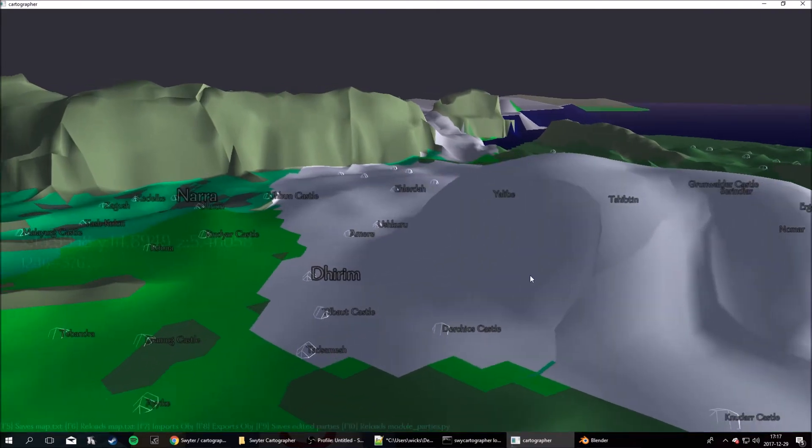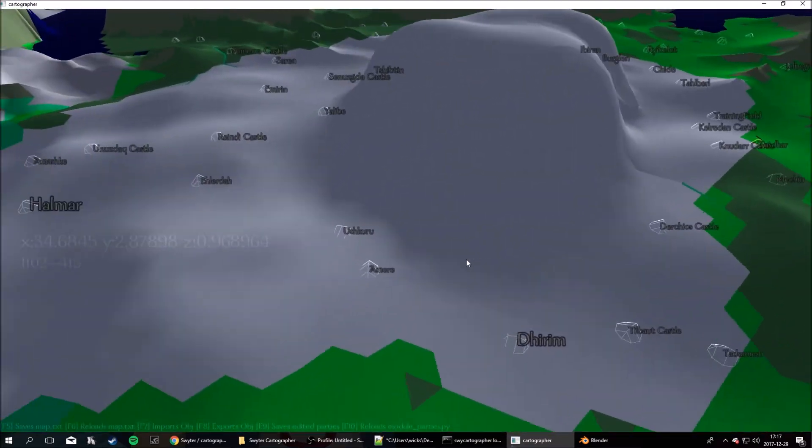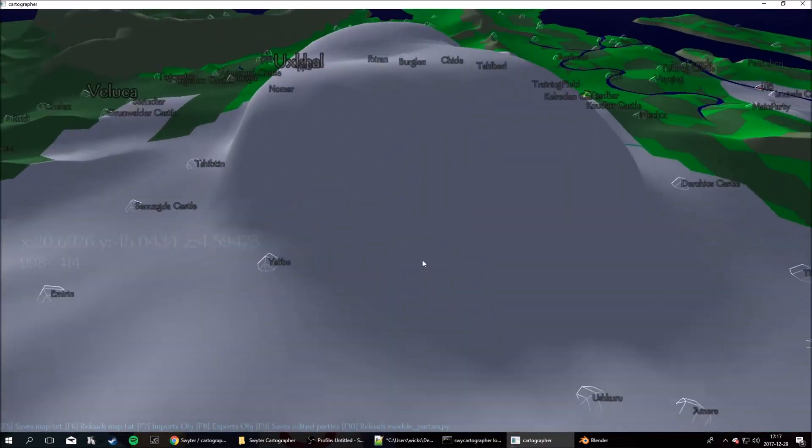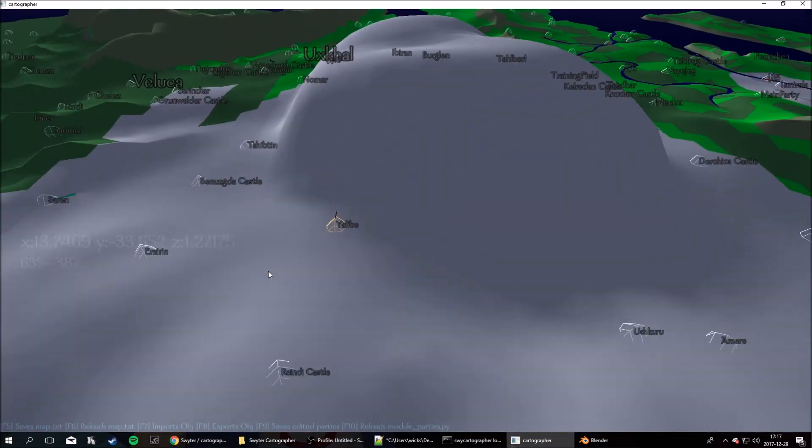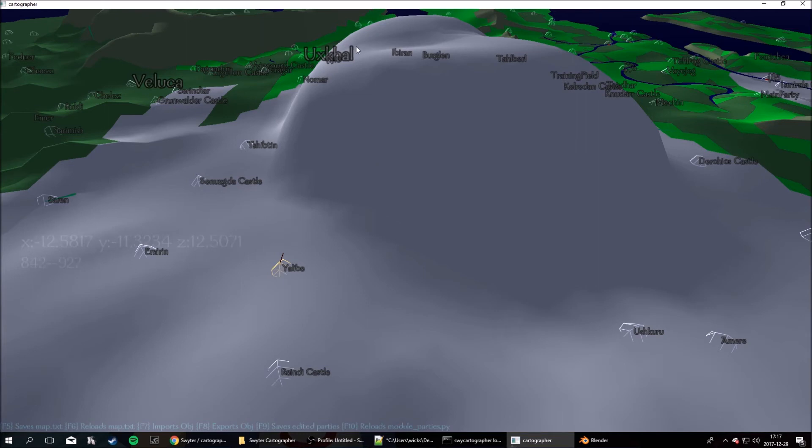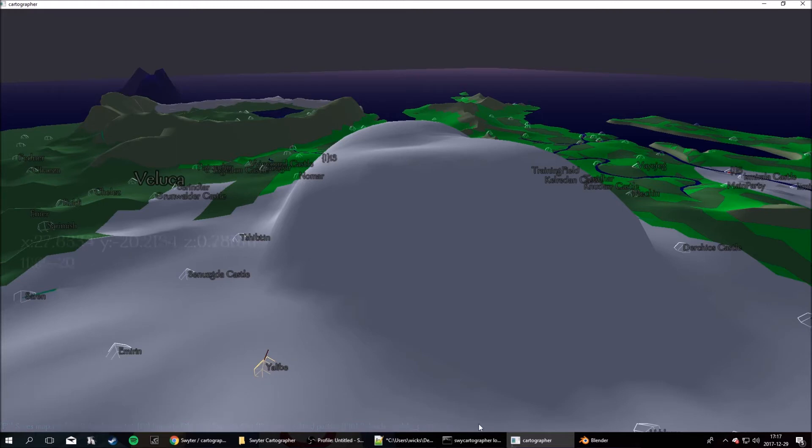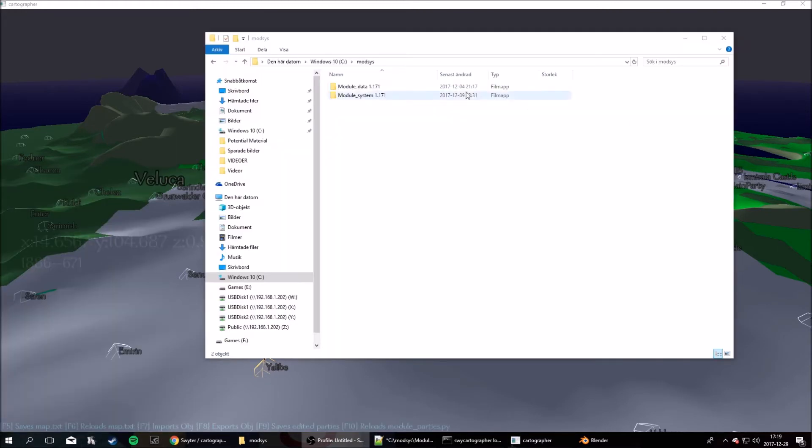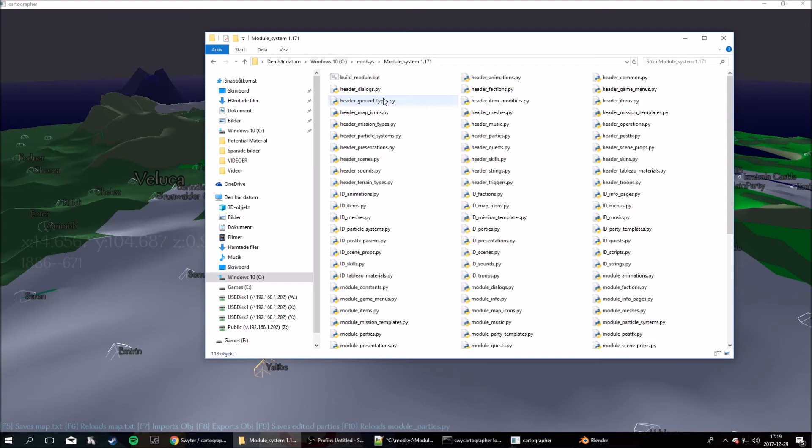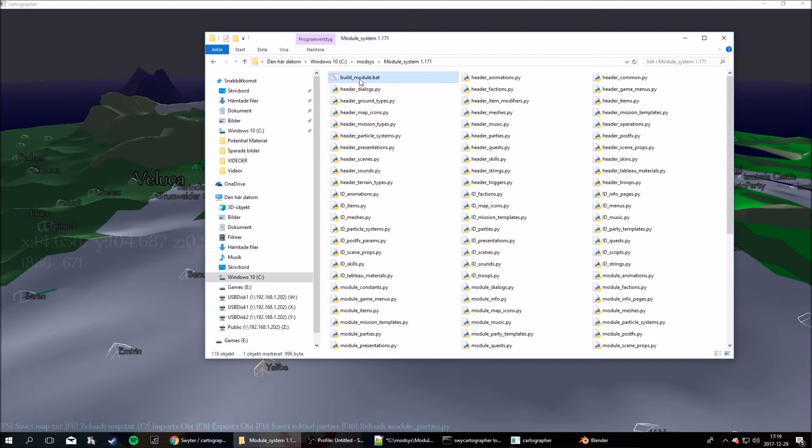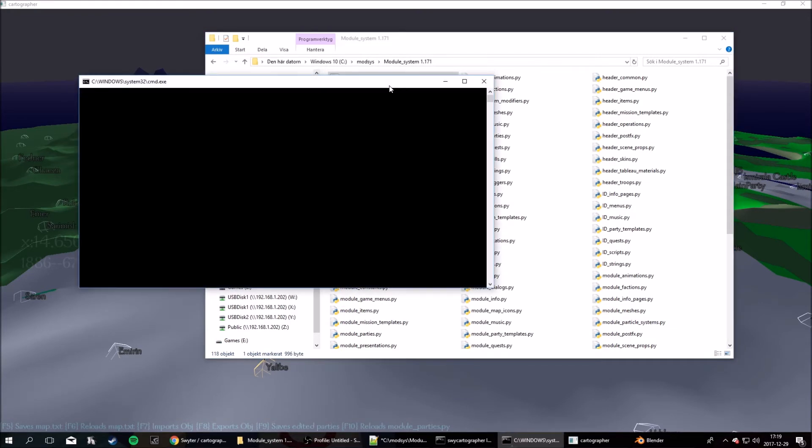Now, if you want to save this to get it into the actual game, you can see down here, F9 saves edited parties, and F5 saves the map. So, hit F9 and F5. And now, just go to your module system, and run the build module.bat file.